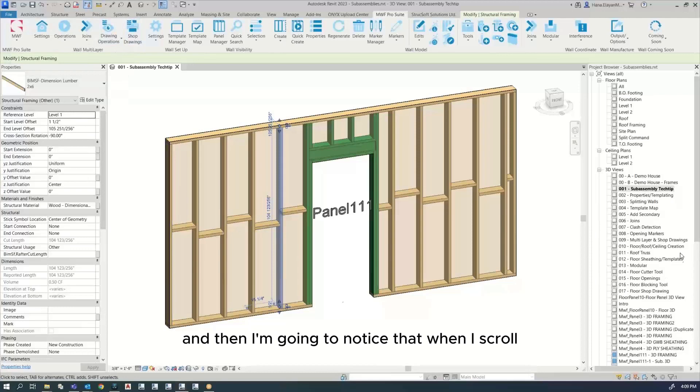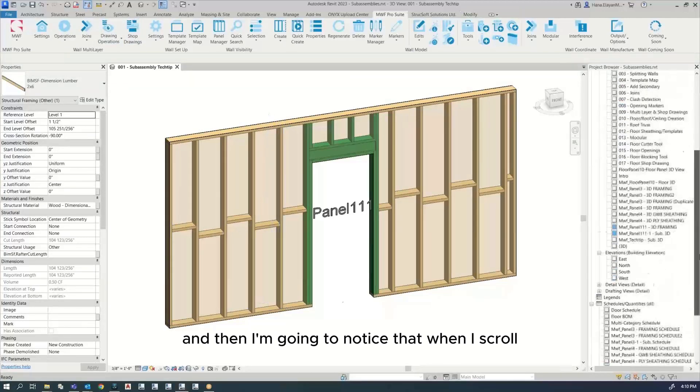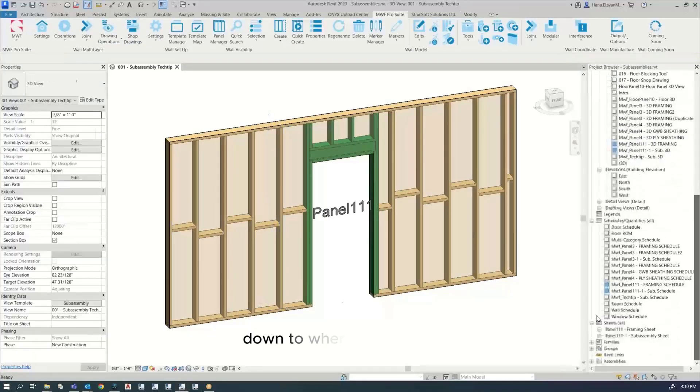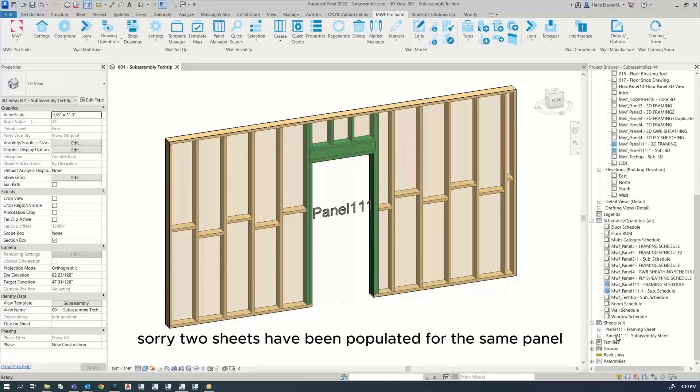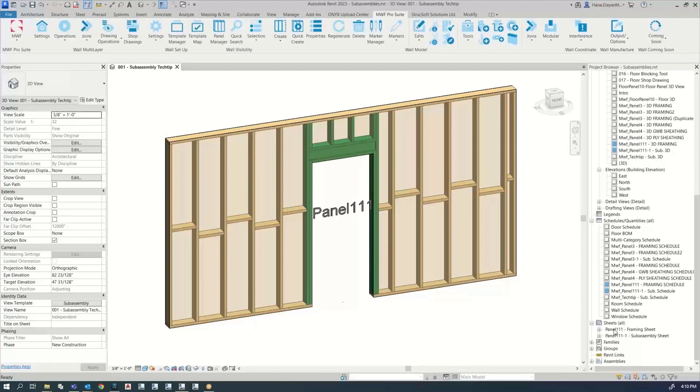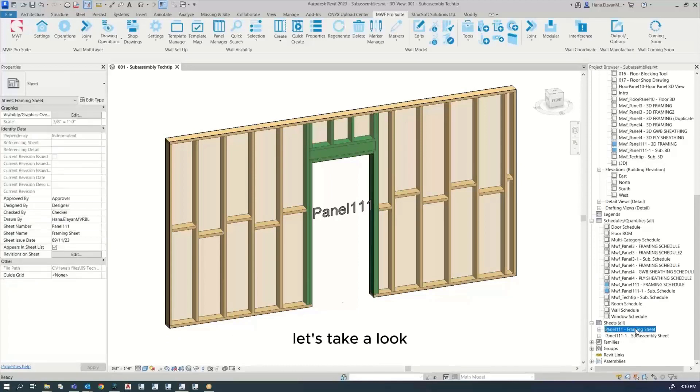And then I'm going to notice that when I scroll down to where it says sheets, there's going to be two panels - sorry, two sheets that have been populated for the same panel. They're both panel 111, but one of them is a framing sheet and one of them is a subassembly sheet. Let's take a look.